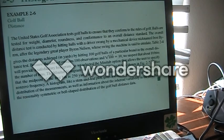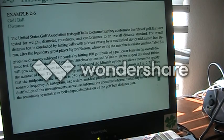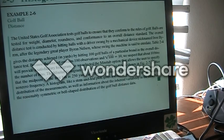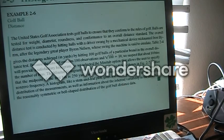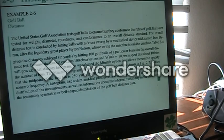Here's example 2.6 from the engineering statistics book. They strike golf balls with a mechanical device and measure the distances in yards that each golf ball achieved. 100 golf balls makes it easy because we know our bins or class intervals will be the square root of the number of data points — the square root of 100 is obviously 10.